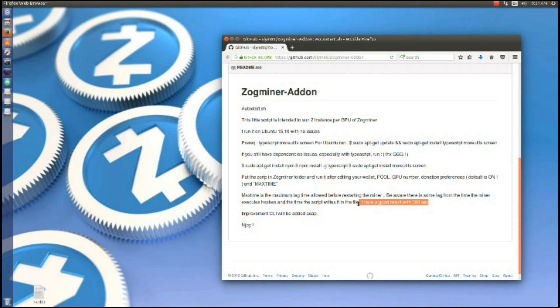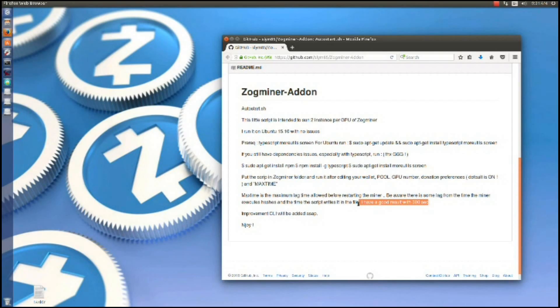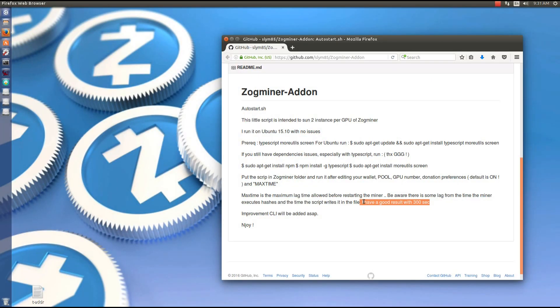He then says improvement CLI will be added ASAP. He's already added the CLI script, so I'm going to be using the CLI script, not the first autostart.sh script. He's also added a version 2 CLI script, but I find that crashes a little bit.